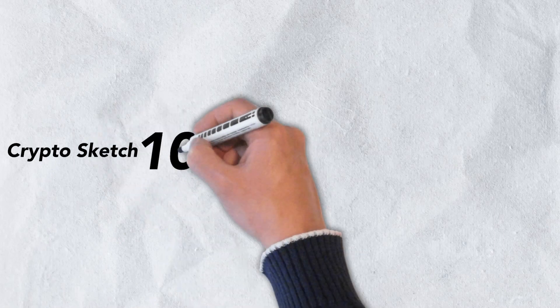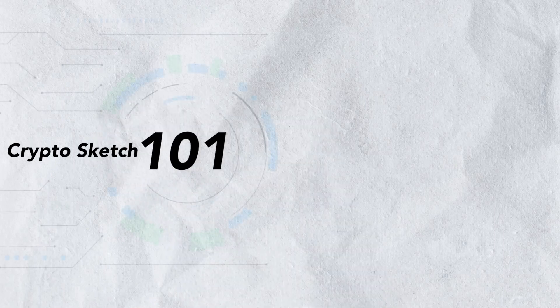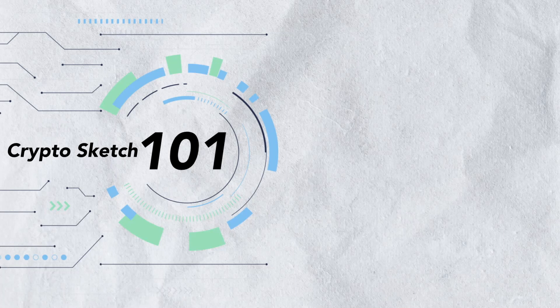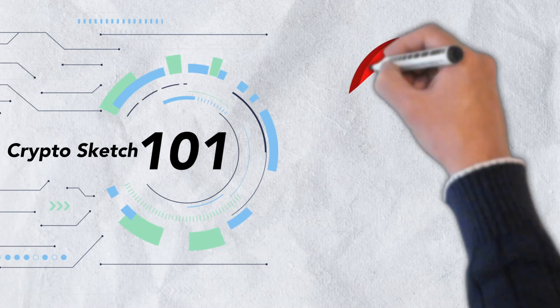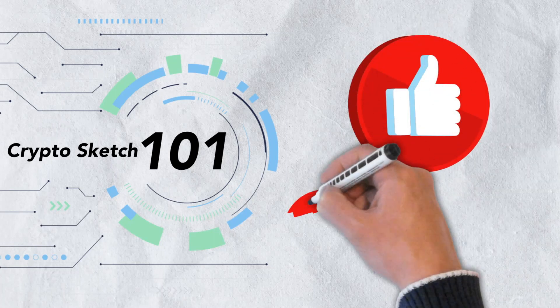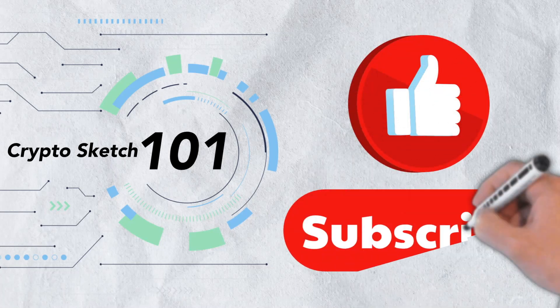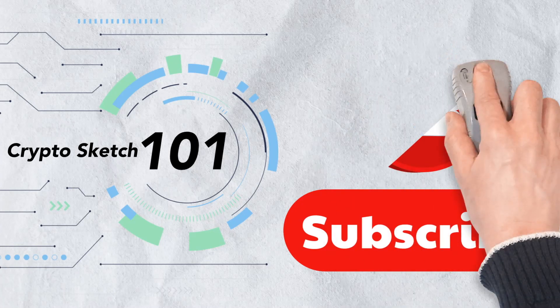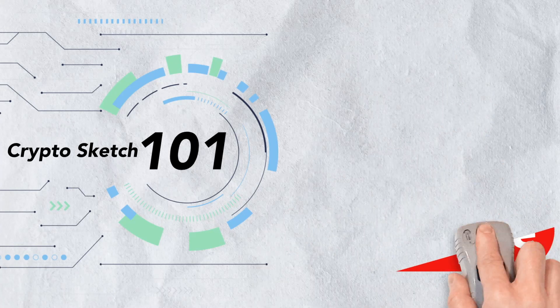Welcome to CryptoSketch 101. We're the number one go-to spot for all things crypto, and we're glad you've stopped by. If you love cryptos as much as we do, please give this video a like and be sure to subscribe to our channel.